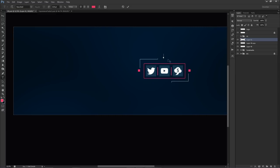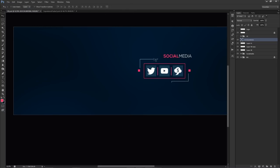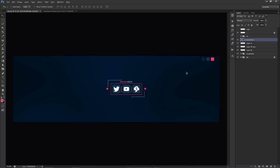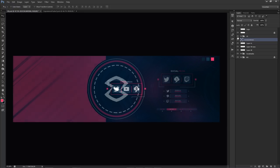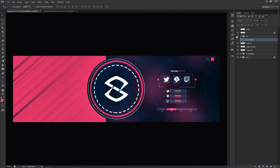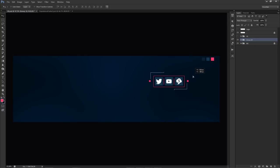Then I'm going to use my text tool and type 'social media.' I'm going to change this to Nexus Light, make it white, and put it pretty small right inside the box. So now we've got our little box here. I'm going to show you guys how to quickly do this little bottom piece here as well, so we're just going to group all this together and move this right here.